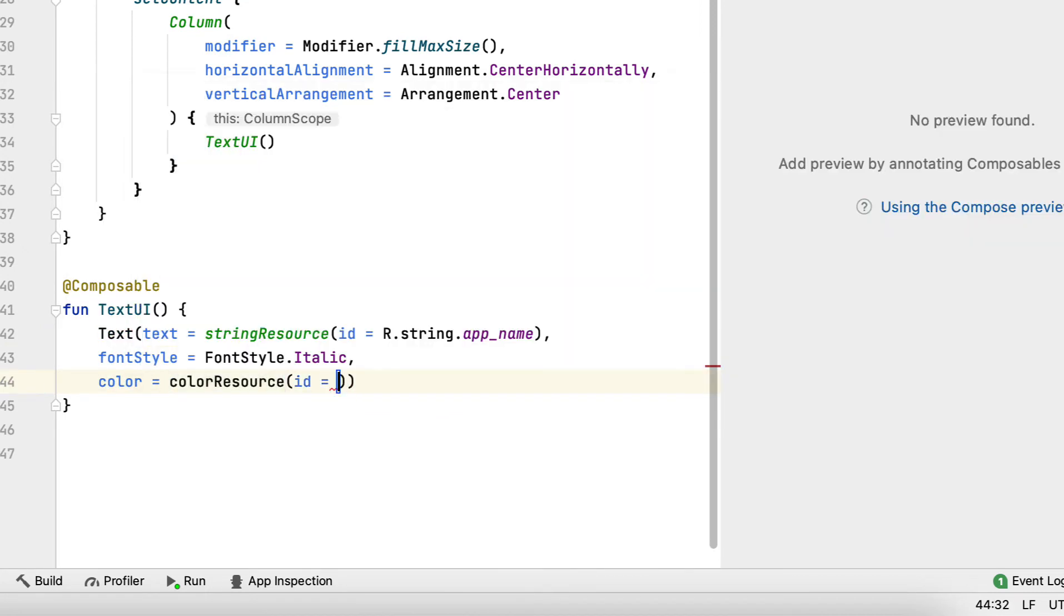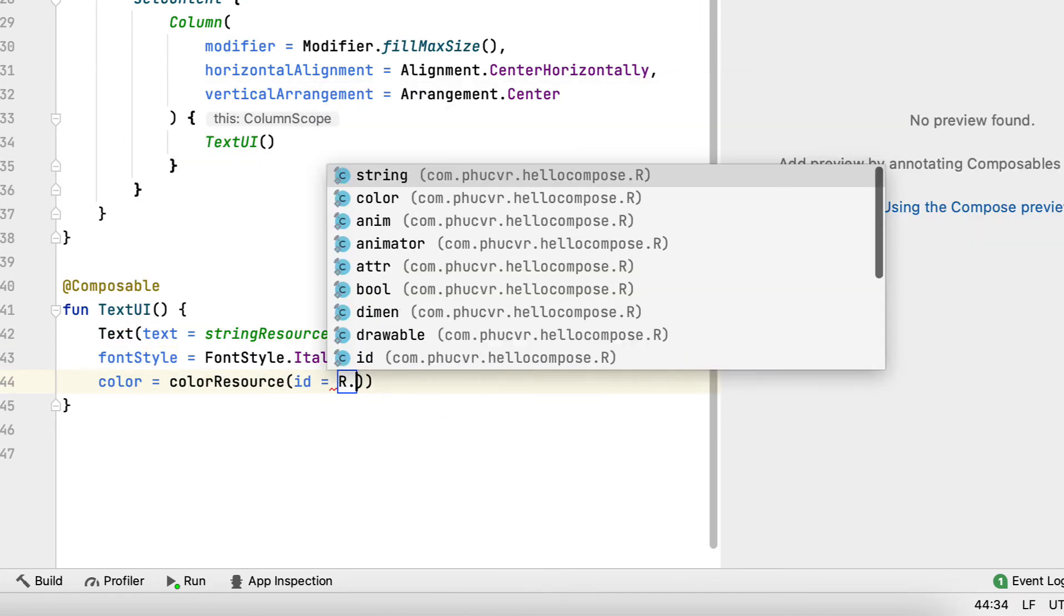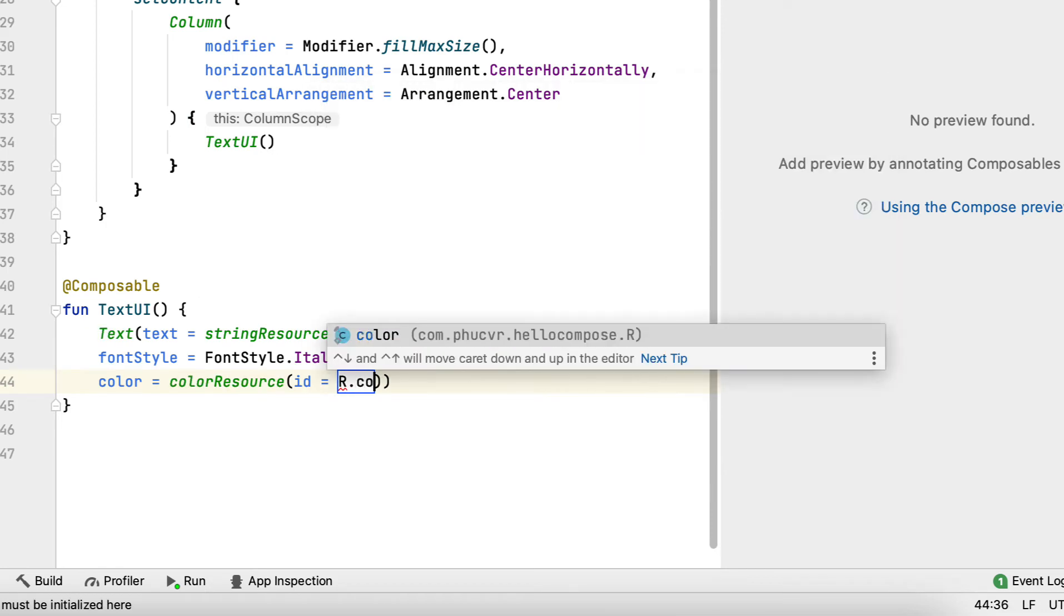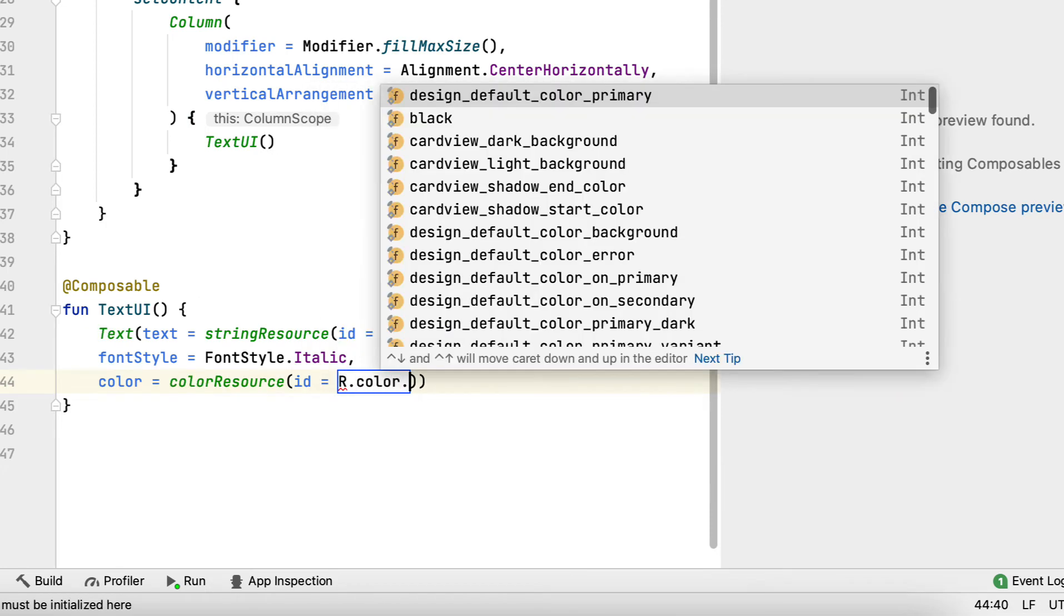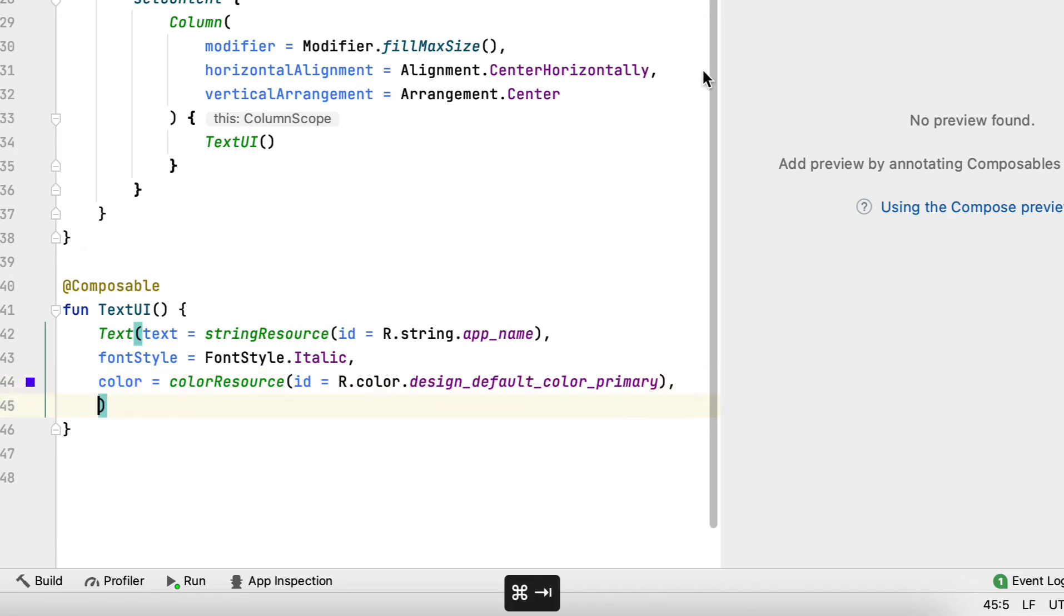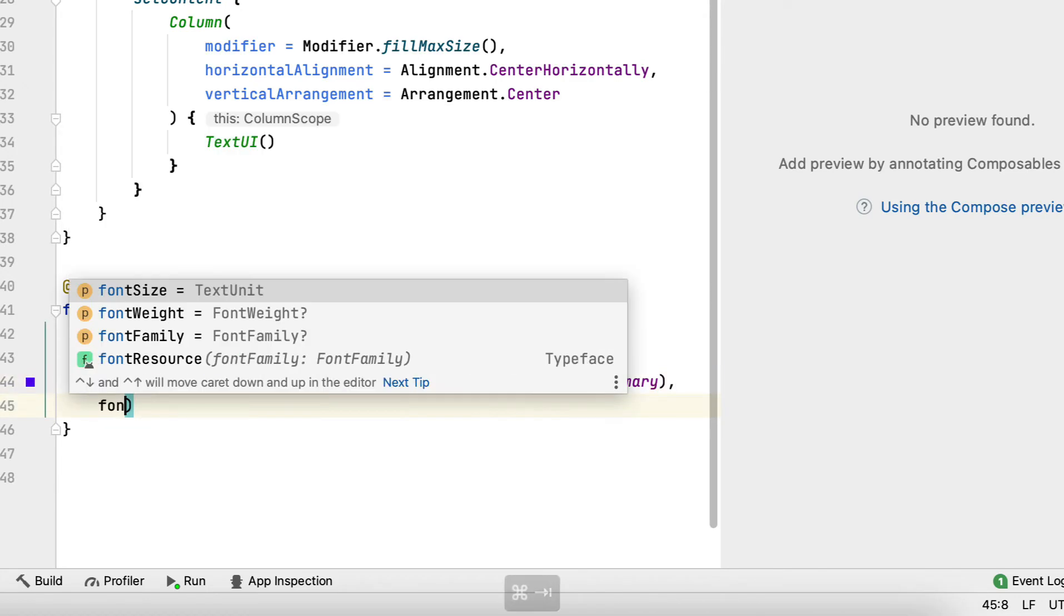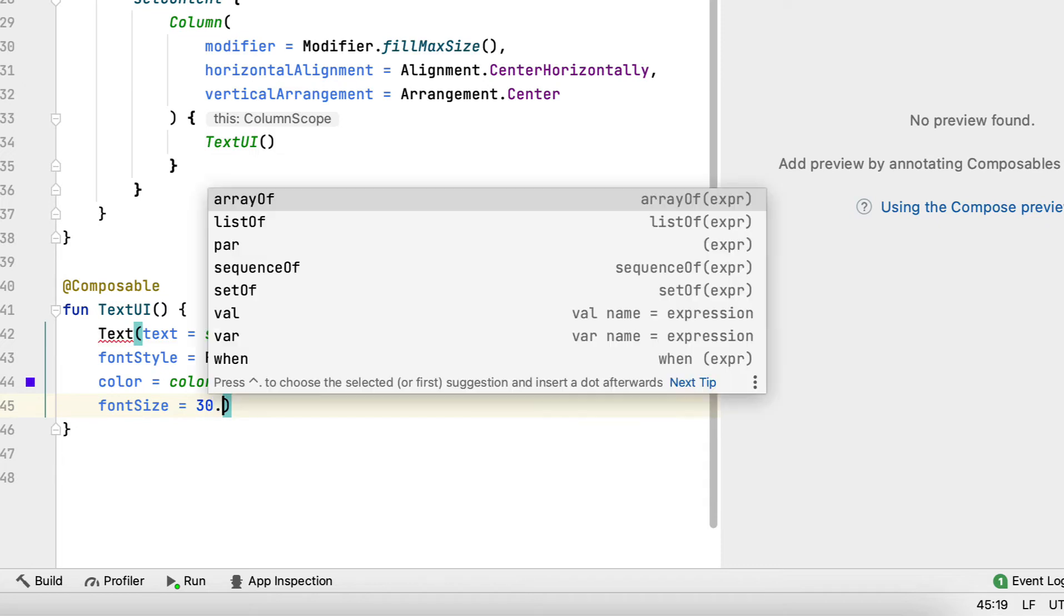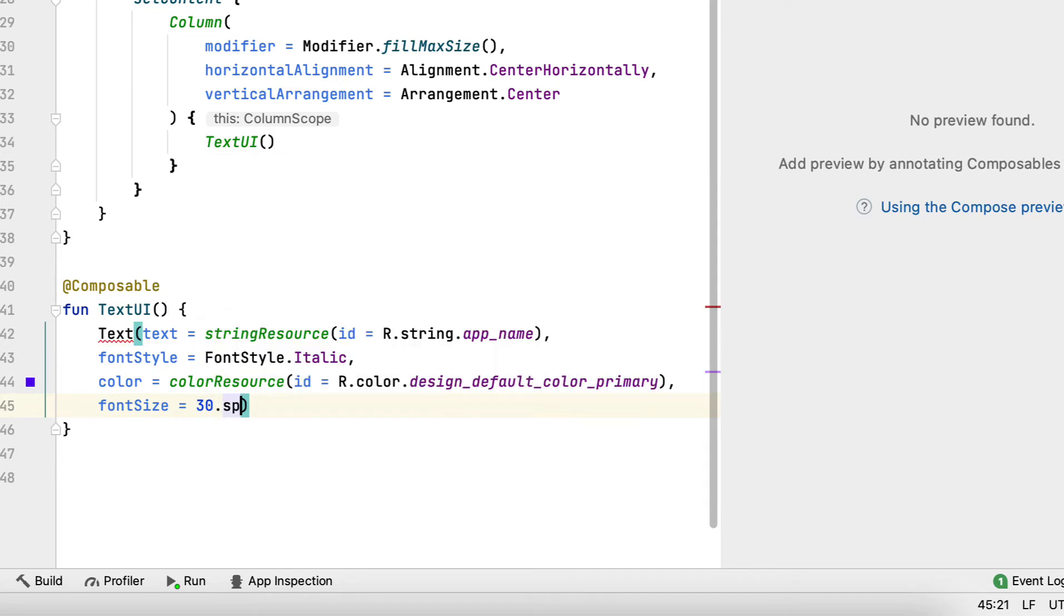Also, notice how color resource lets you easily fetch a color from your resources. Third, the font size parameter lets you pass in size in scalable pixels. Notice the SP property call.